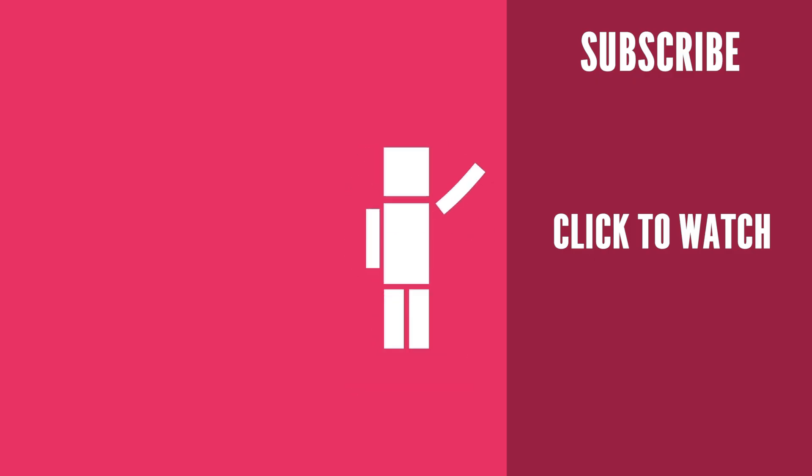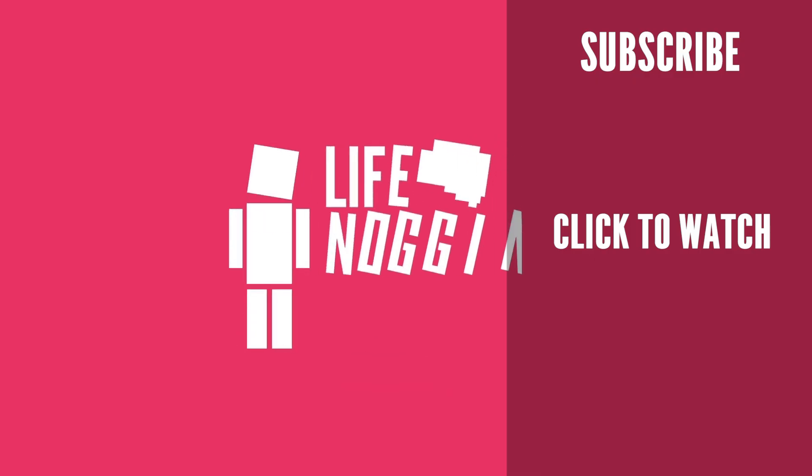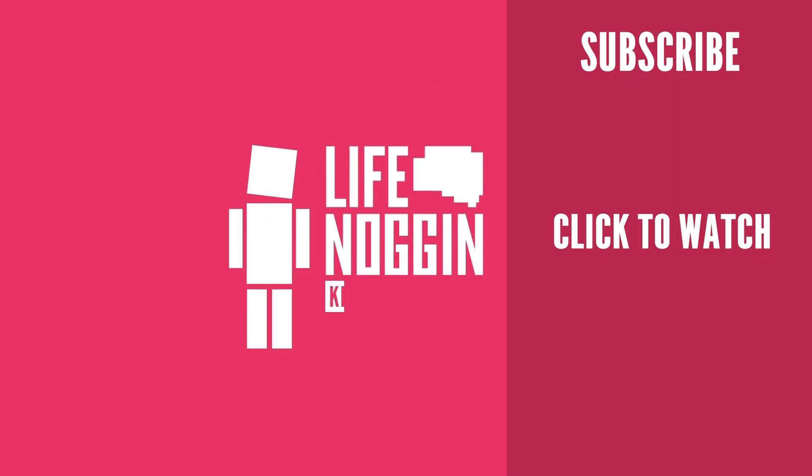As always, my name is Blocko, this has been Life Noggin, don't forget to keep on thinking.